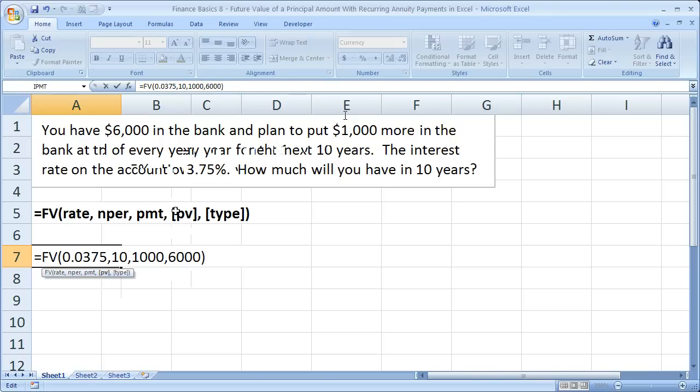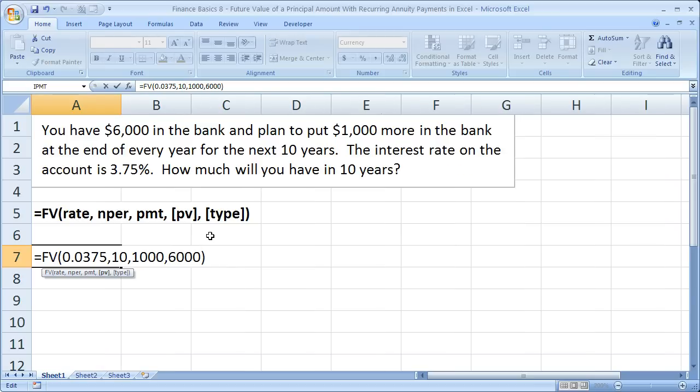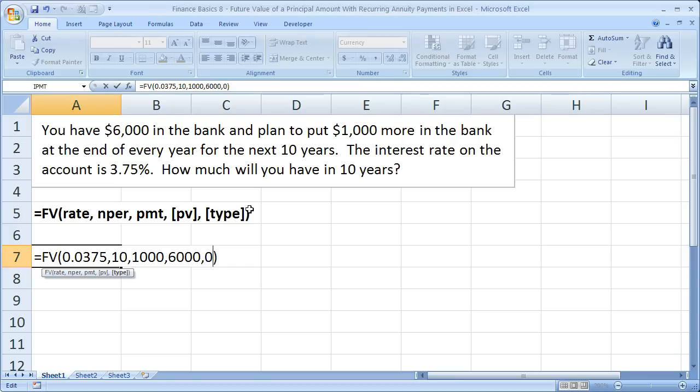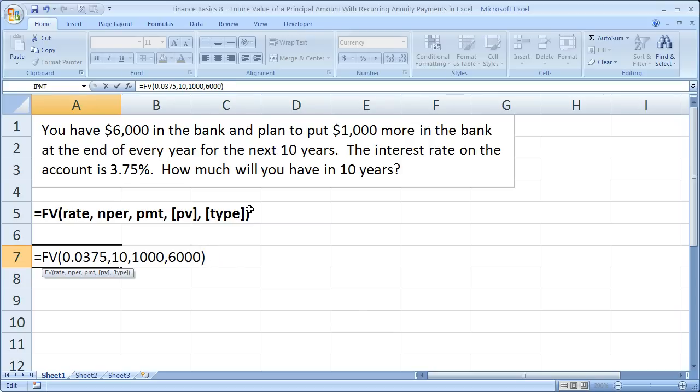Now, this is all that we need. If, however, you are going to put the $1,000 into the bank account at the beginning of every year, then what you would need to do is to put a 1 for the type argument. So you do comma 1. By default, the type is set to 0. And all that means is that the function assumes that you're putting the money in at the end of the year. But remember, if you put it in at the beginning of the year or the beginning of the period, you put a 1 in for the type argument. That's very important to remember. For this problem, though, we do not need anything in because, by default, it assumes you're putting it in at the end of the period.